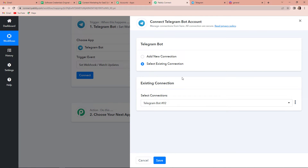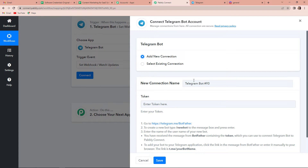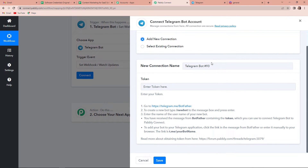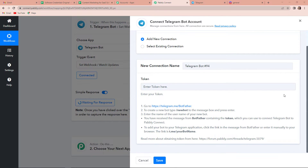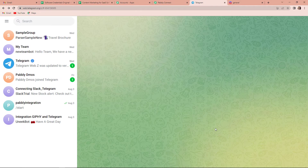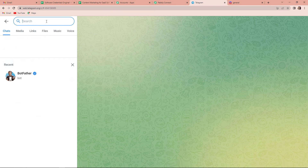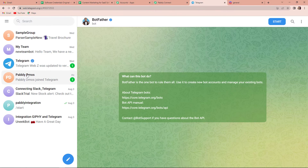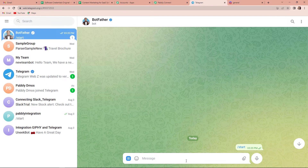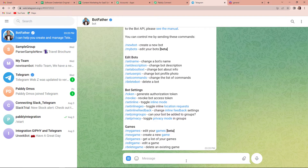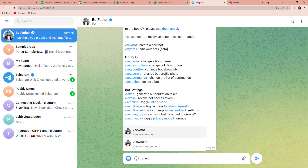Here Pabbly Connect is asking to connect itself with the Telegram bot account. I have already logged into my Telegram account. I am going to click on add new connection, and now it is asking for a token. For this token, I am going to take you to my Telegram account. Here, you have to first look for BotFather, so I am going to click on this. Now, let's start the conversation, and to create a new bot, I have to type /newbot. Let's click on enter.